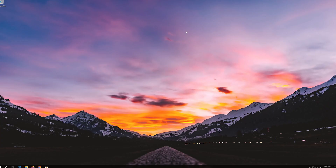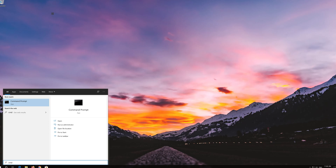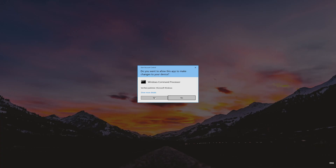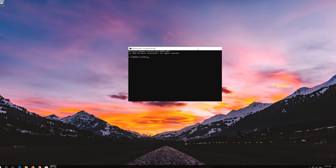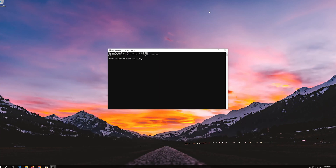If you want to revert the changes, open Start and type cmd. Right-click Command Prompt and select Run as Administrator. Press Yes. Type the following command and then press Enter. Restart and your problem should be fixed.